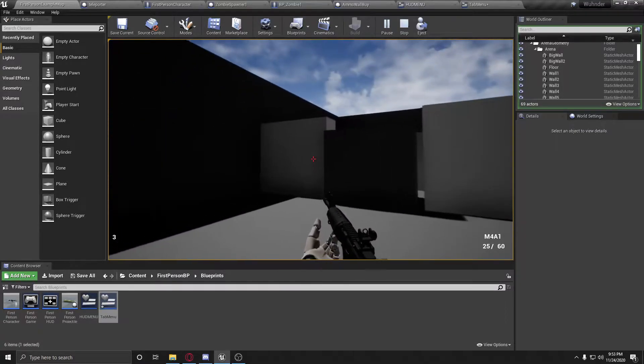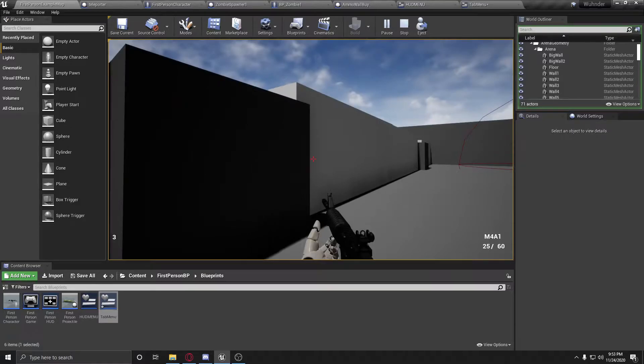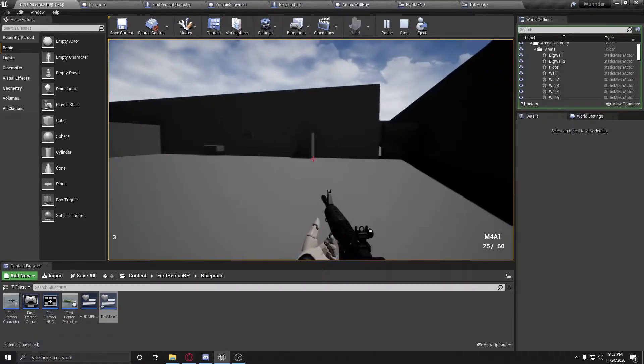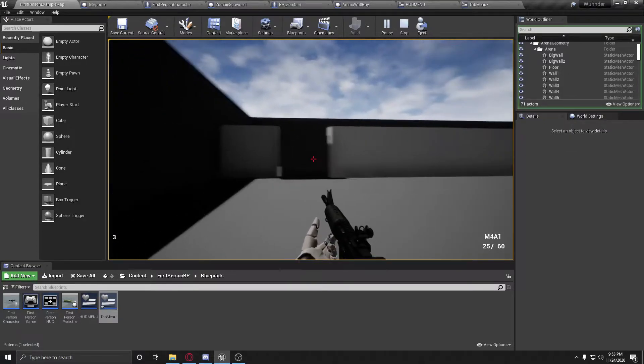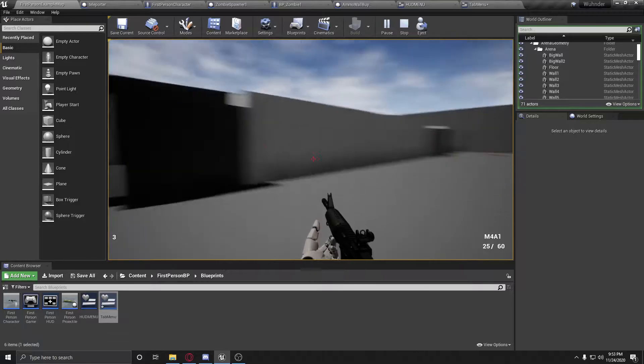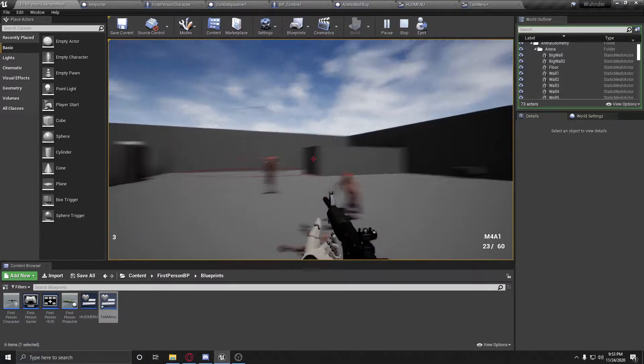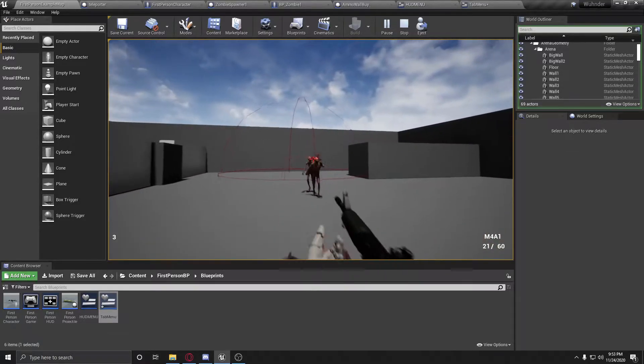So first off, I'll just give a brief overview of what you're looking at right here. We have a Call of Duty Zombies ripoff, which basically it's not very good, but it has the basics.